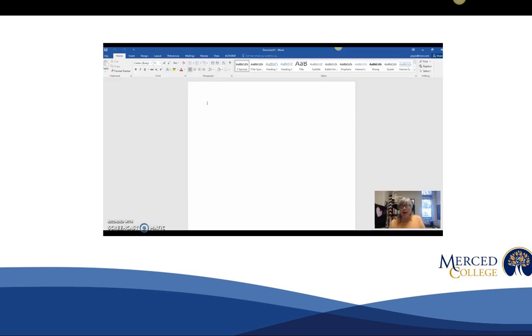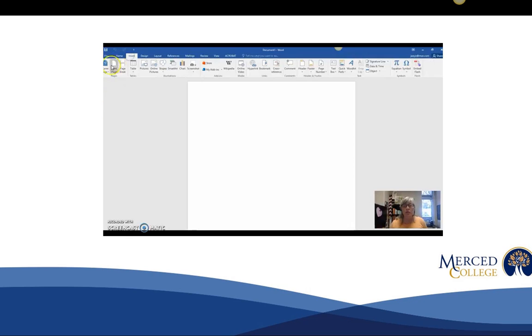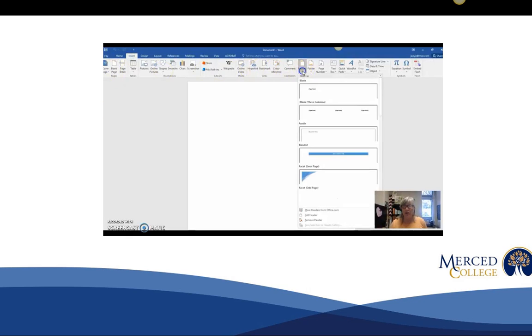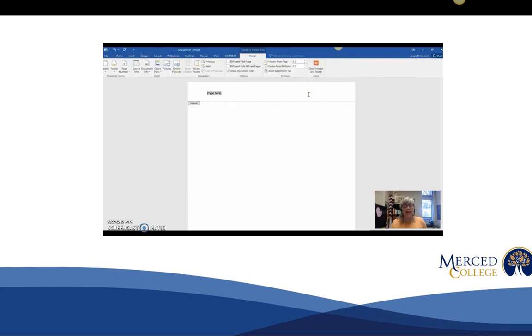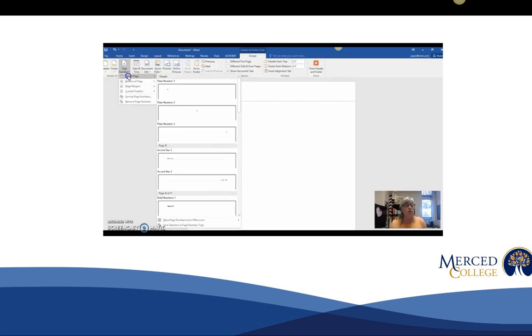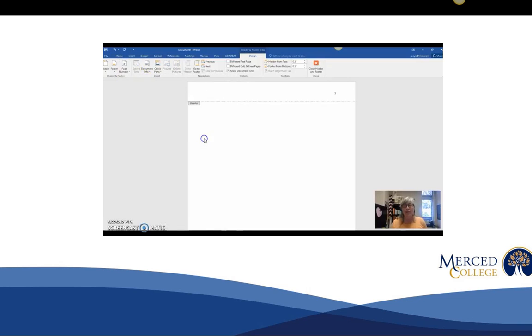We're going to start with how to create a header and number pages, and we're always going to do the number first. So we're going to go to insert header and choose the first blank space, but then you're going to want to go over and choose the page number, top of page, plain number three.